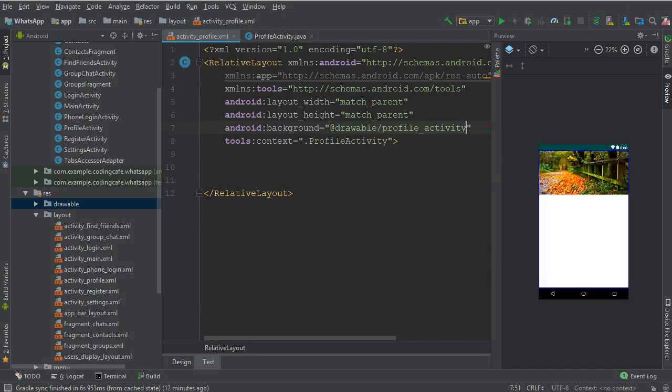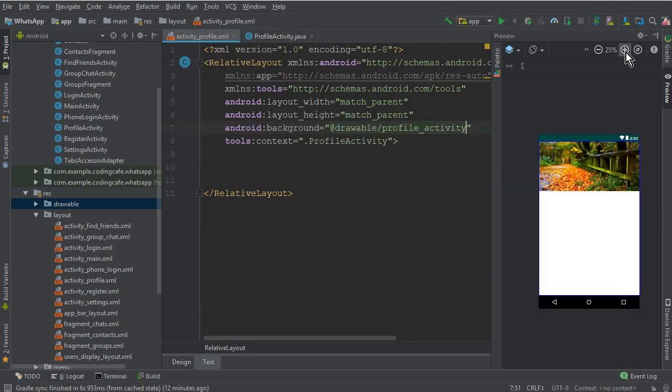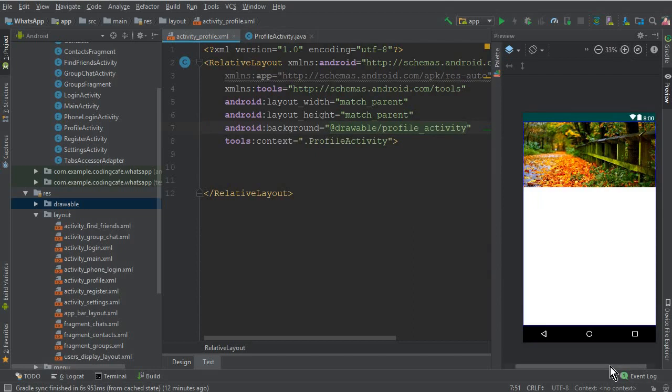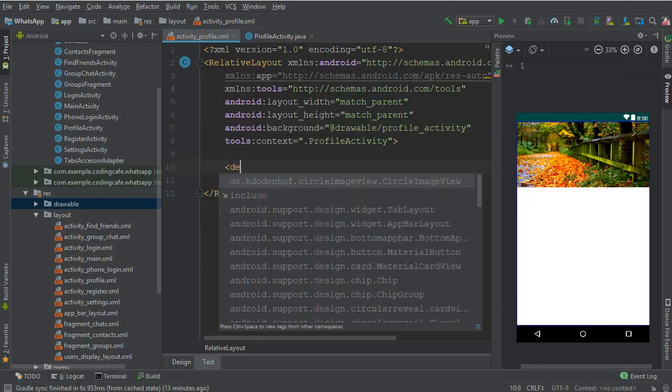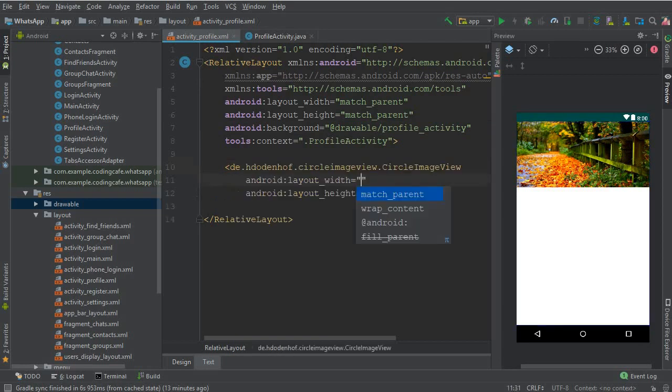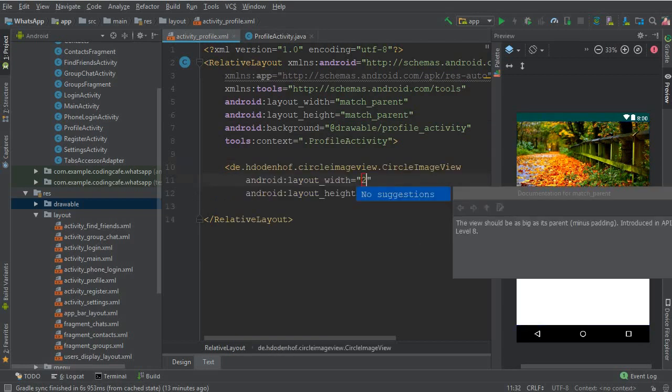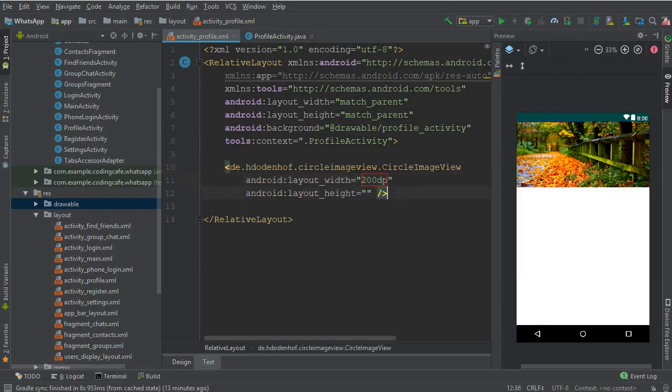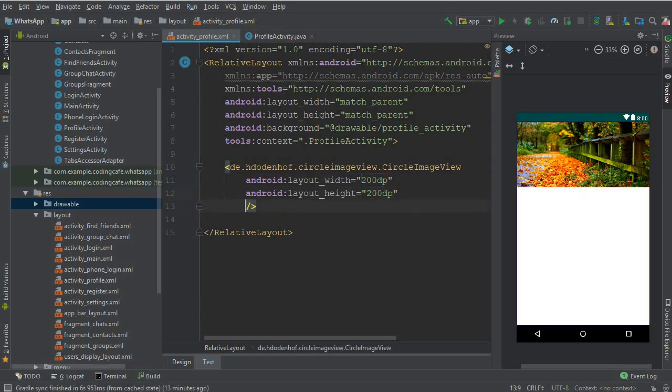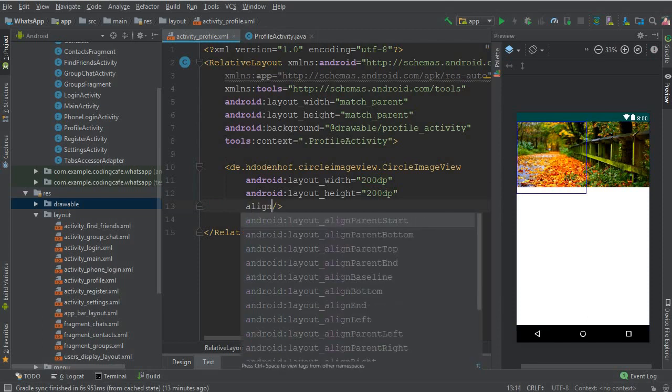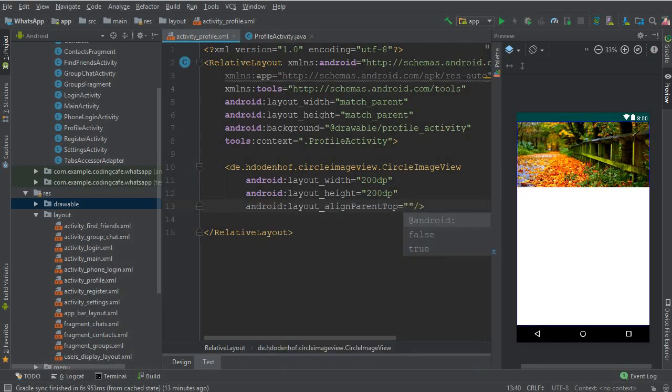You can see that. Now we need a circle image view to display the image of the user, and it should be 200 DP and the height should be 200 DP, align parent top to true.